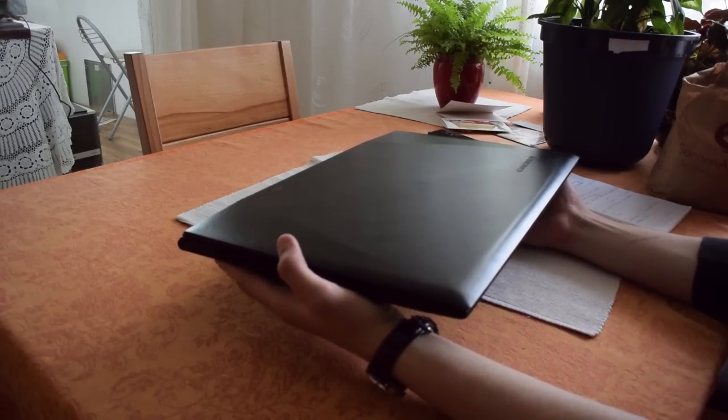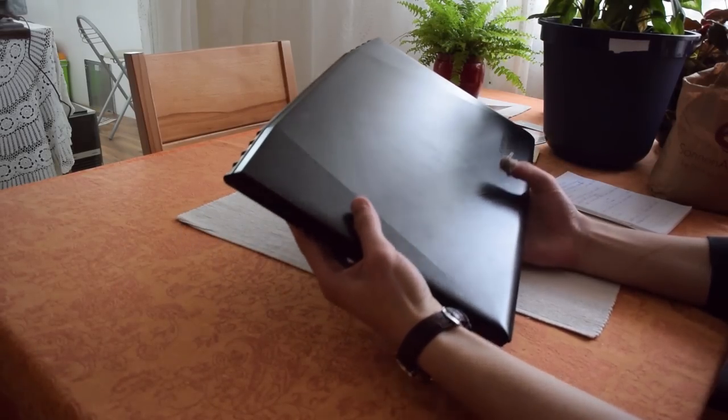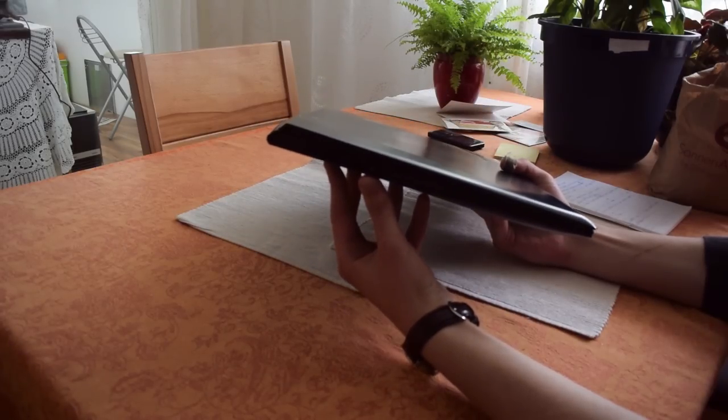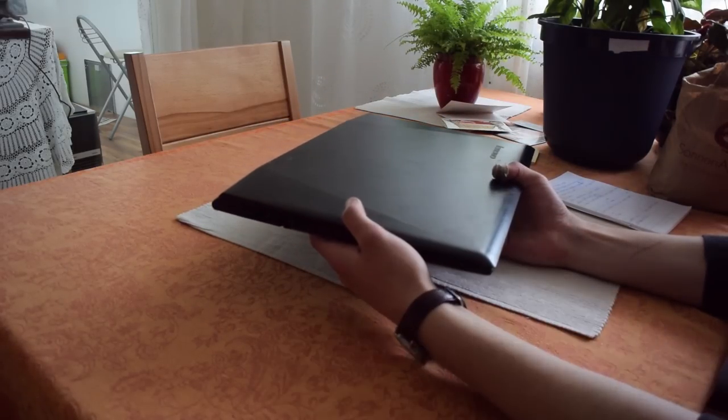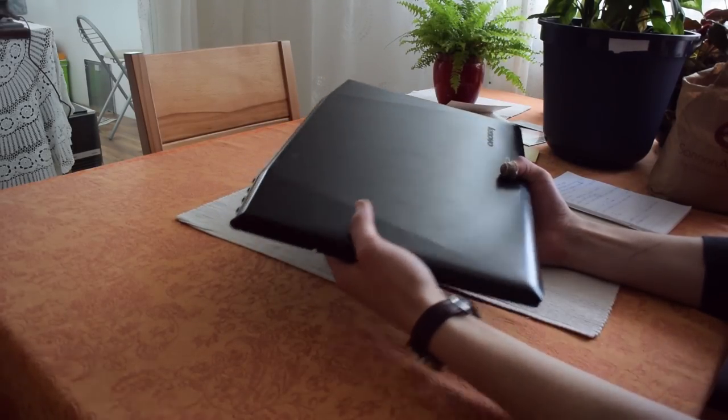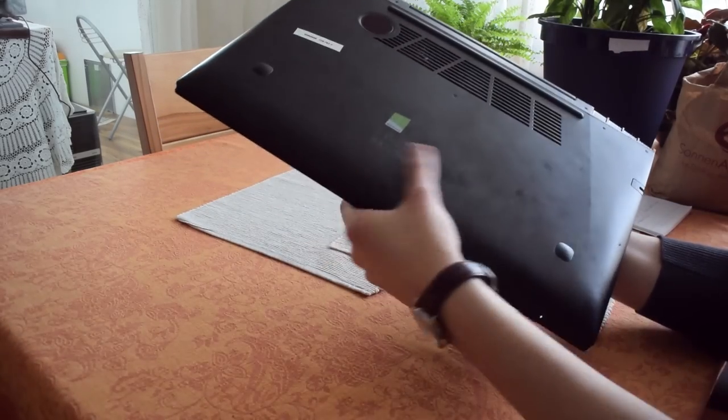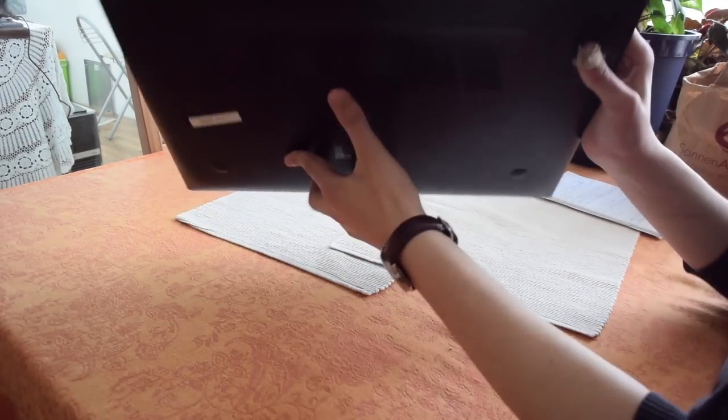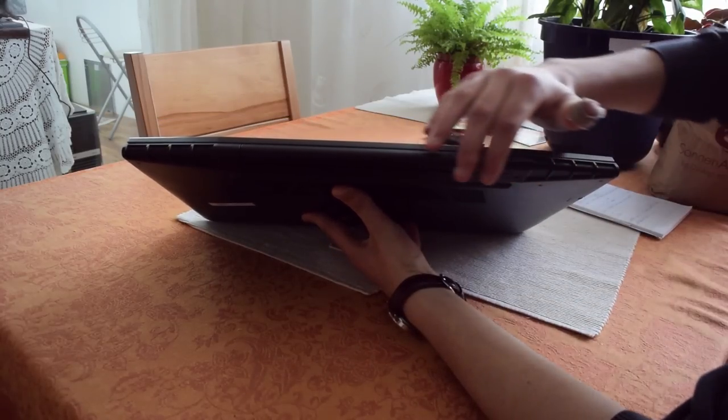Looking at the build quality, this is pretty great. It has an aluminum build on the front and on the back side, and on the back where the hinge is, it is built pretty good.